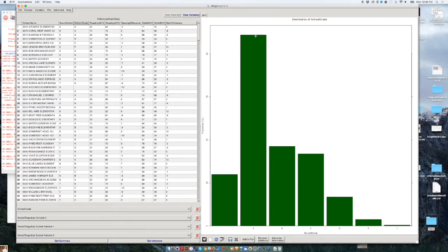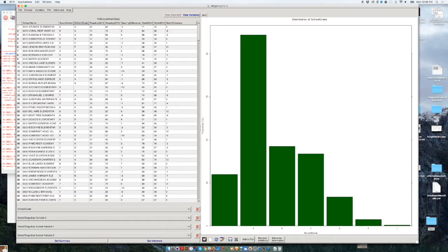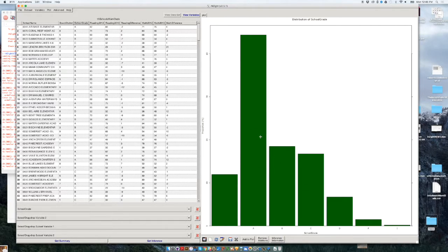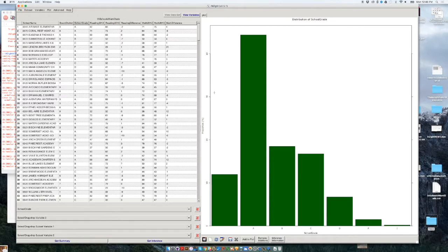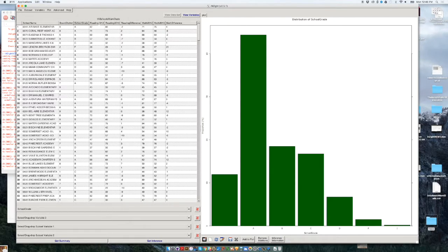After finding this, we could go to sources, education experts, or people who are familiar with this data set, and we can ask them why is this happening. It's a very simple way of finding interesting stories in the data. Now we could count other things. For instance, right now we are counting the number of schools that got each one of the grades. But what about if we want to count the number of schools in relationship to reading?